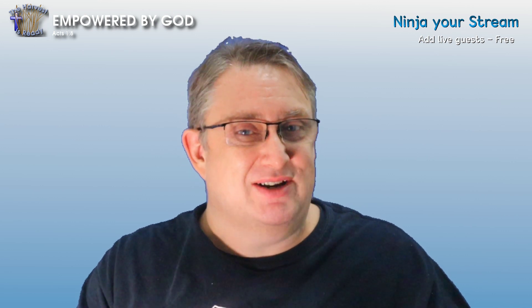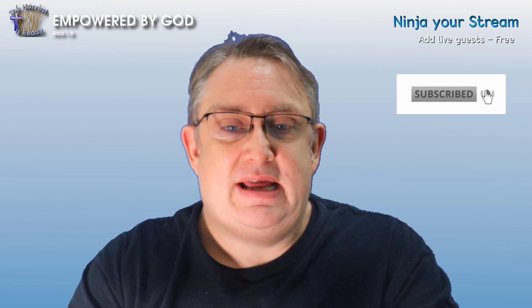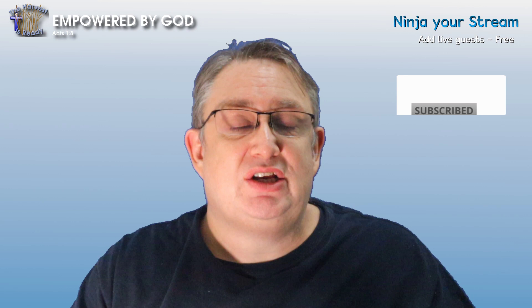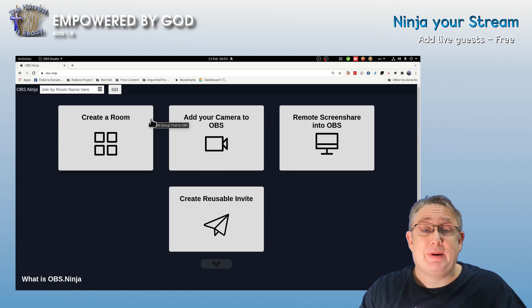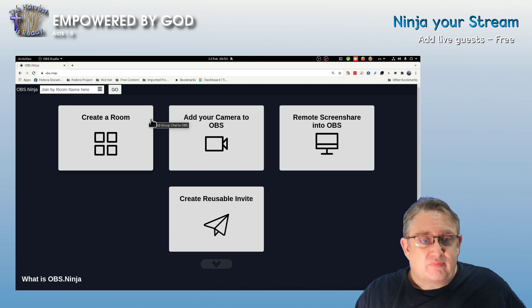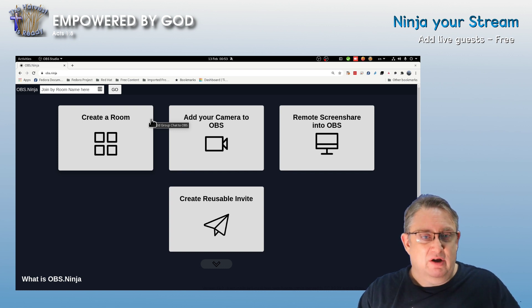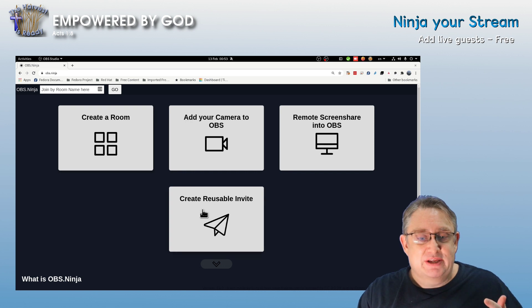This will give you the ability to bring in a guest from another place into your OBS stream and make it nice, clean, and tidy. Easy to use, easy to set up. So let's get into it. First of all, what we need to do is go to OBS Ninja, which is obs.ninja. Then you'll get to this particular screen. Here's a quick overview: we're going to create a room for our guests to join, add ourselves, add the guest, and then show you how to create a reusable invite link.